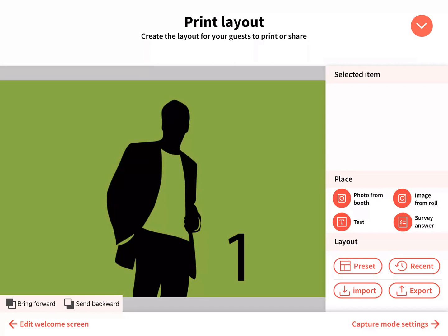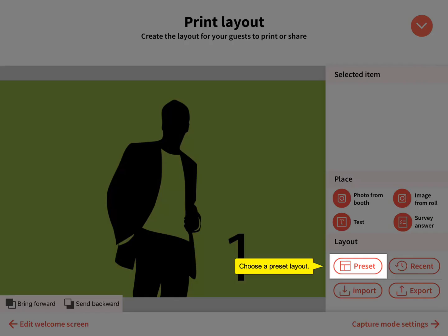The print layout is the final image that gets generated at the end of a photo session, which can be printed or shared online by guests. You can quickly start with a preset layout to customize it.